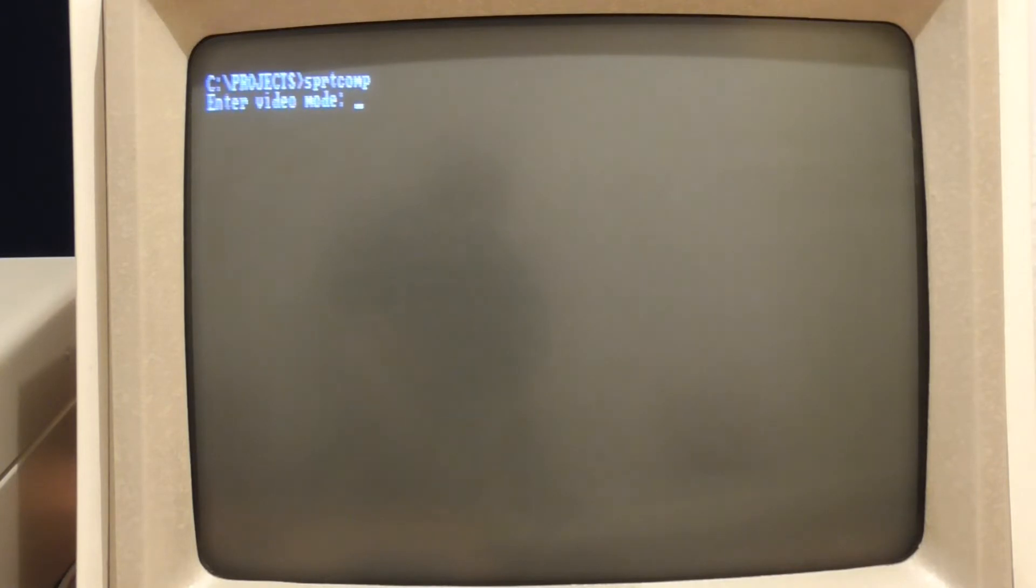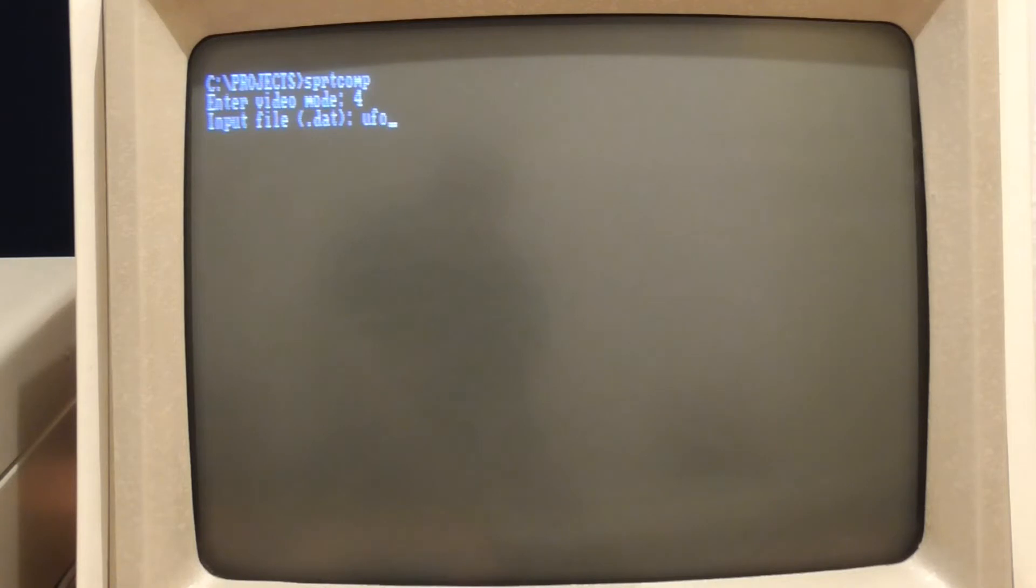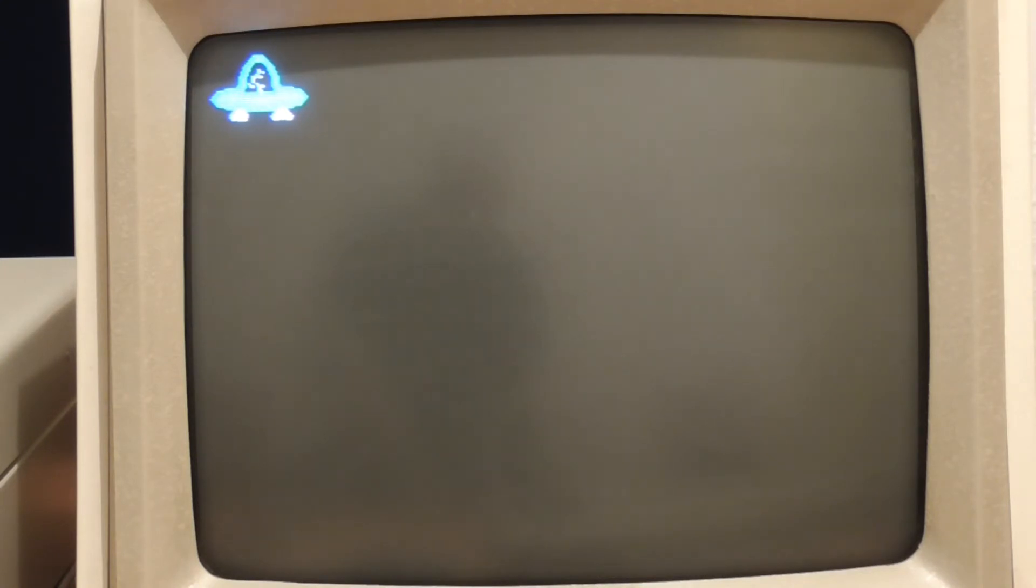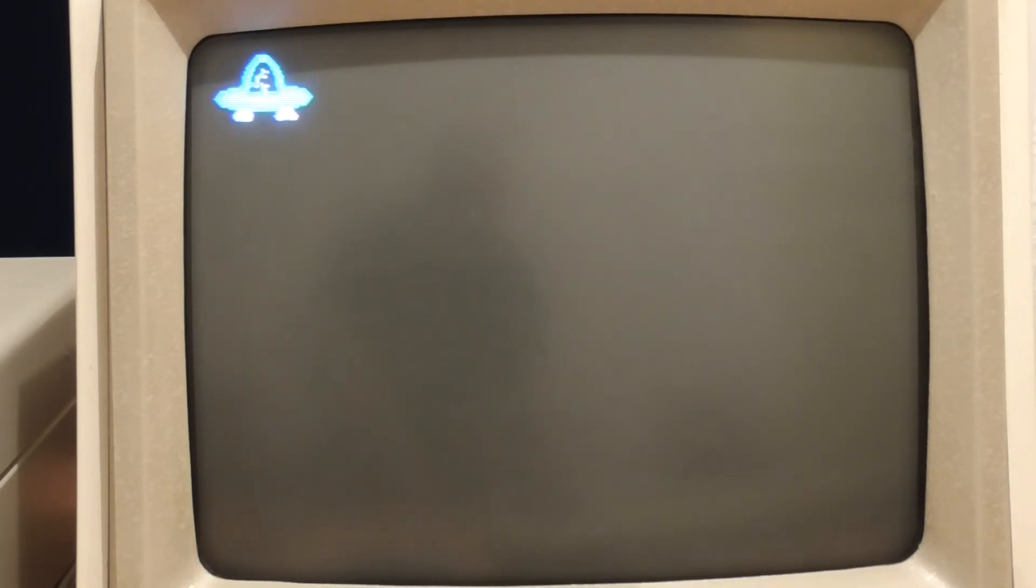So I just run sprite comp and I select four for the video mode and I'm going to take our original ufo.dat which is the image file and it'll sit there for some time and it will compile a version of this image to an assembly language program and then it will shift it across by one pixel.